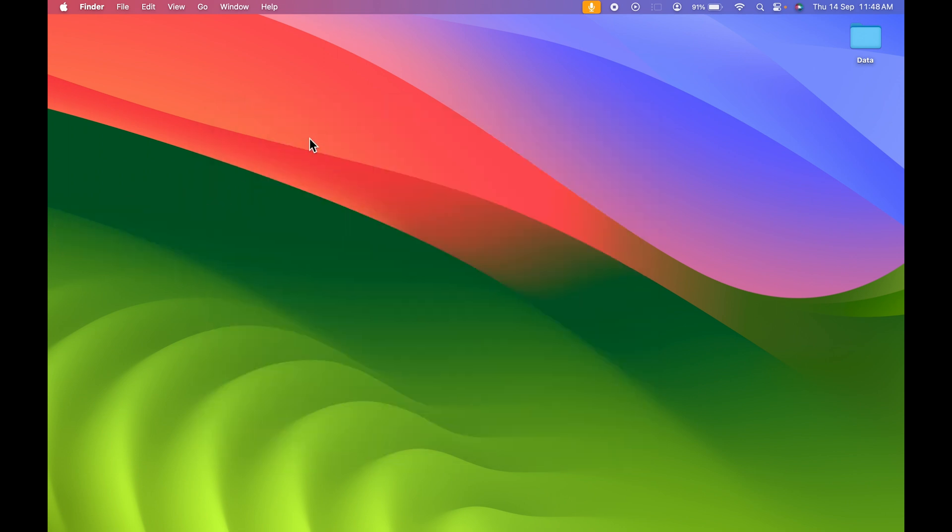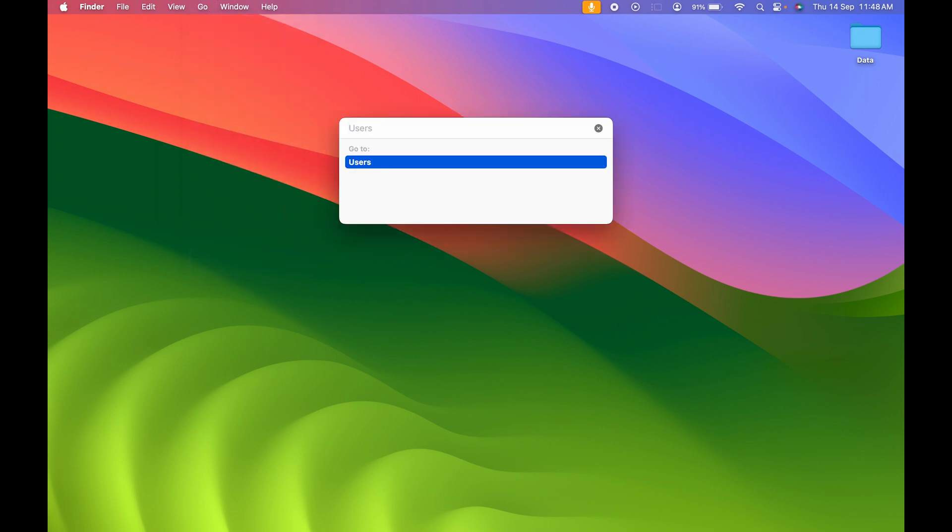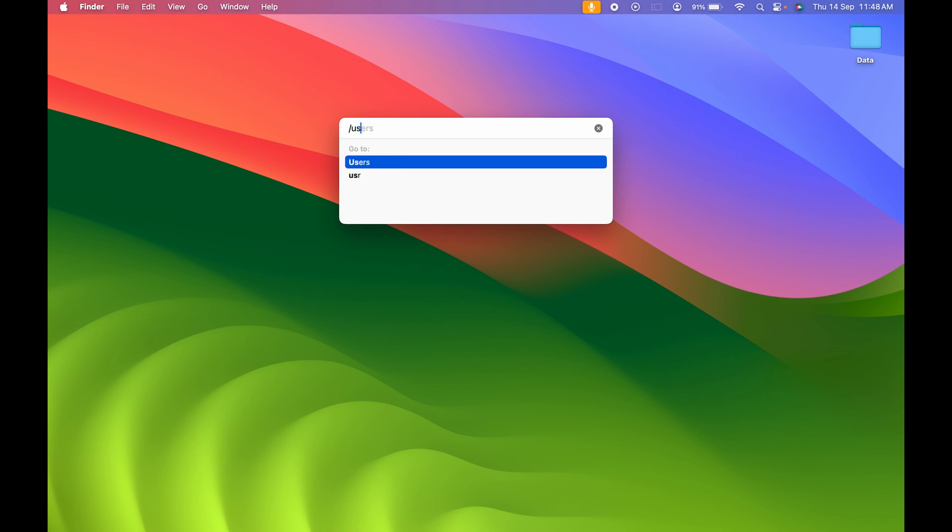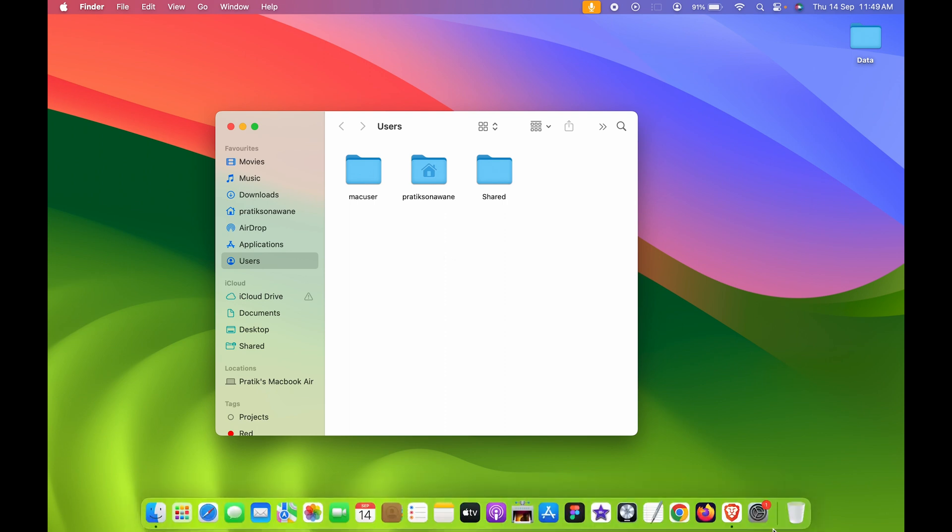Another way to go to Users folder is to select the Go option on the menu bar. Once you do that, you can select Go to Folder option. Then once again, you need to type slash and then Users and hit Enter, and again we are on the Users folder.